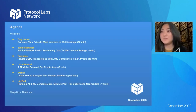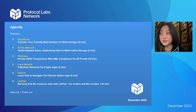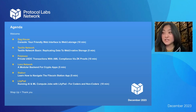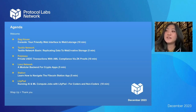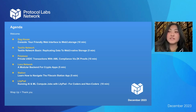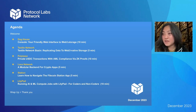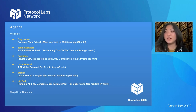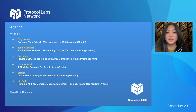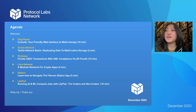A quick run-through of who we have presenting today: DAG House is presenting Console, your friendly web interface to web3.storage. Textile is presenting Textile Network Basin, replicating data to web3-native storage. Polybase is here to demo private USDC transactions with AML compliance via ZK proofs. Lava will demo a modular backend for crypto apps. There's a recording from Station demoing the Filecoin Station app. And Lilypad's demo is on running AI and ML compute jobs for coders and non-coders.